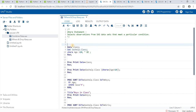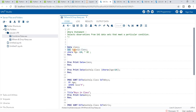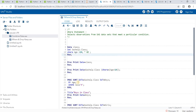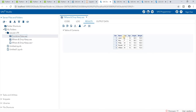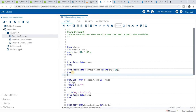In the first DATA step example, I create a dataset named 'class' using SET SASHELP.CLASS, then apply a WHERE statement: WHERE age is greater than 14. Running this gives output with five observations — names Jeanette, Mary, Philip, Ronald, and Williams — all aged 15.